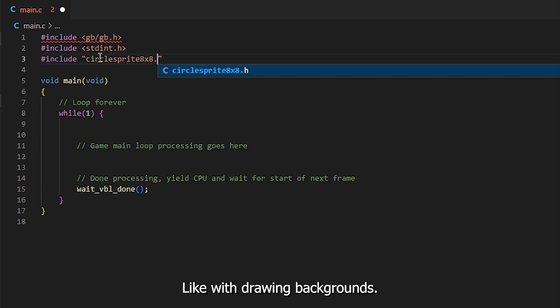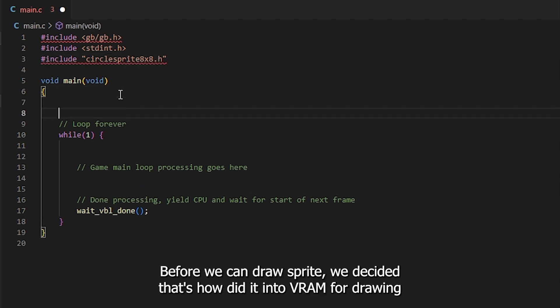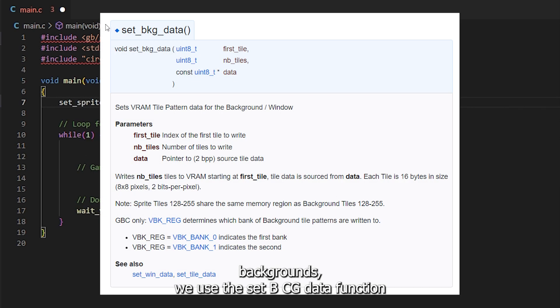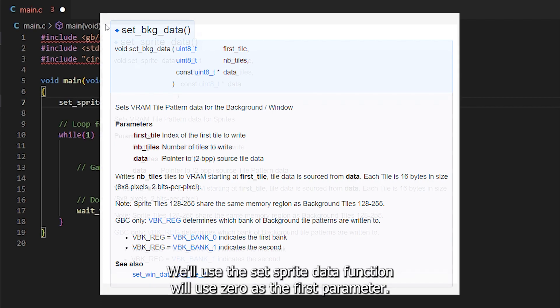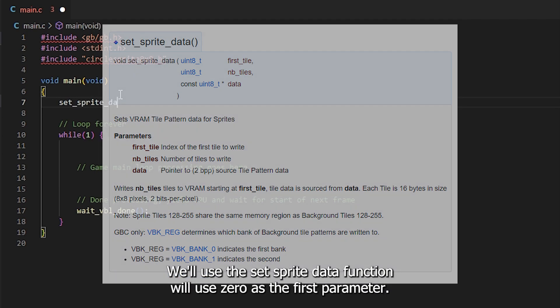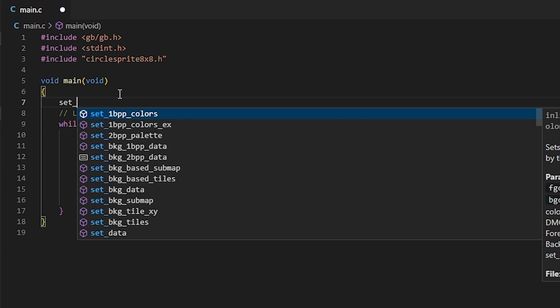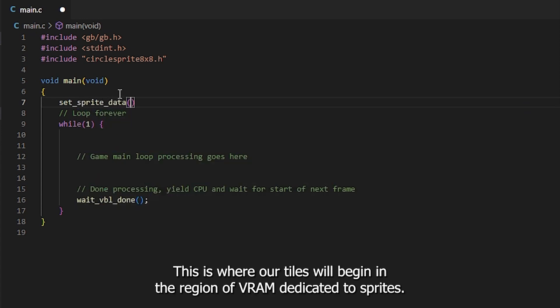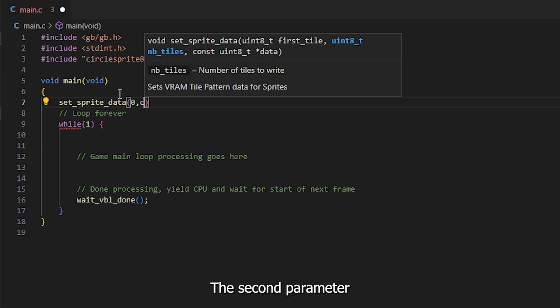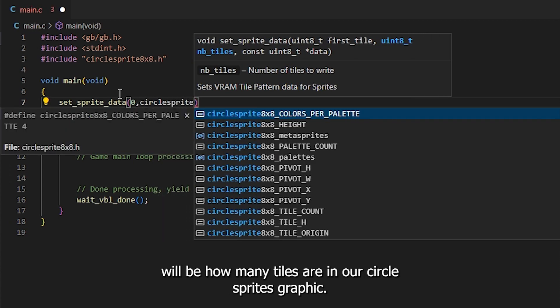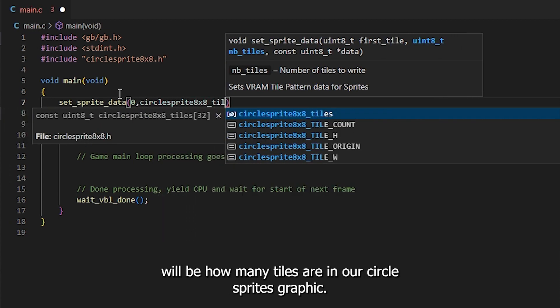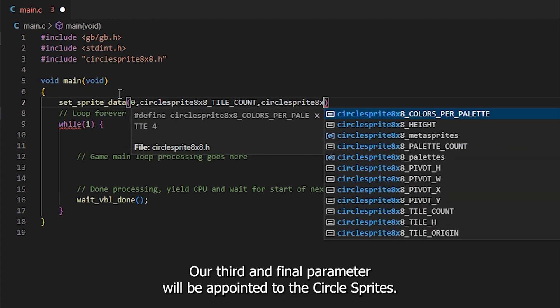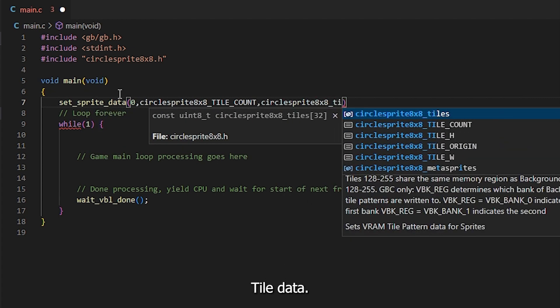Like with drawing backgrounds, before we can draw a sprite, we need to set its tile data into VRAM. For drawing backgrounds, we use the setBKG data function. To put sprite tile data into VRAM, we'll use the setSprite data function. We'll use zero as the first parameter. This is where our tiles will begin in the region of VRAM dedicated to sprites. The second parameter will be how many tiles are in our circle sprites graphic. Our third and final parameter will be a pointer to the circle sprites tile data.